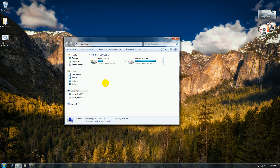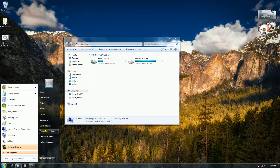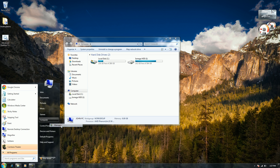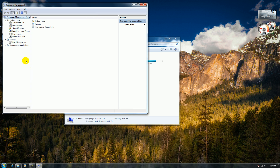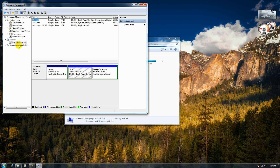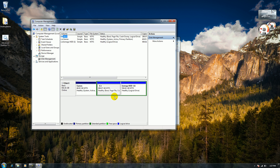An easy fix to this is you're going to want to go to Start, right-click on Computer, go to Manage, then go to Disk Management under Storage. And then right here, as you see, are my three partitions. And here is the partition that isn't showing up.